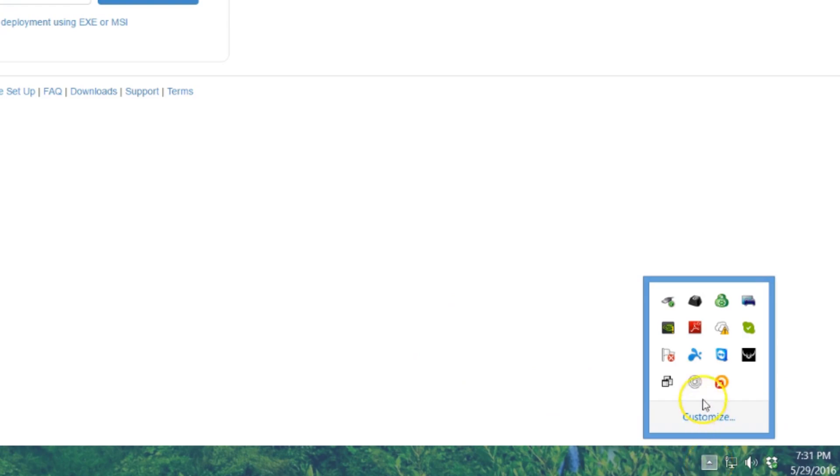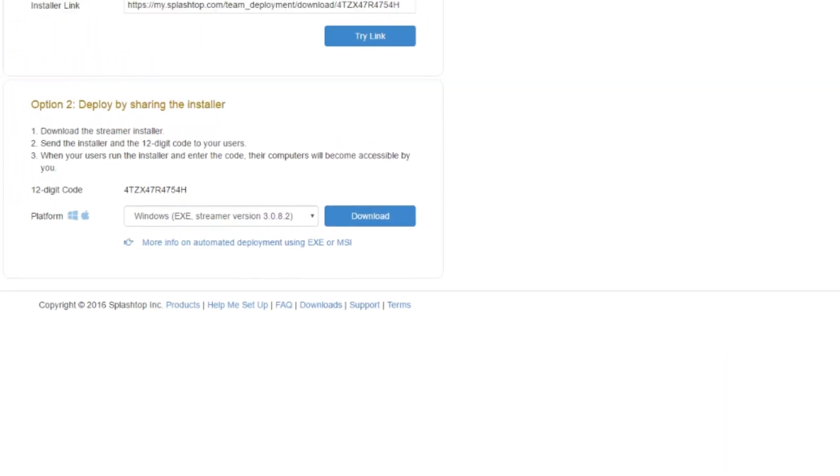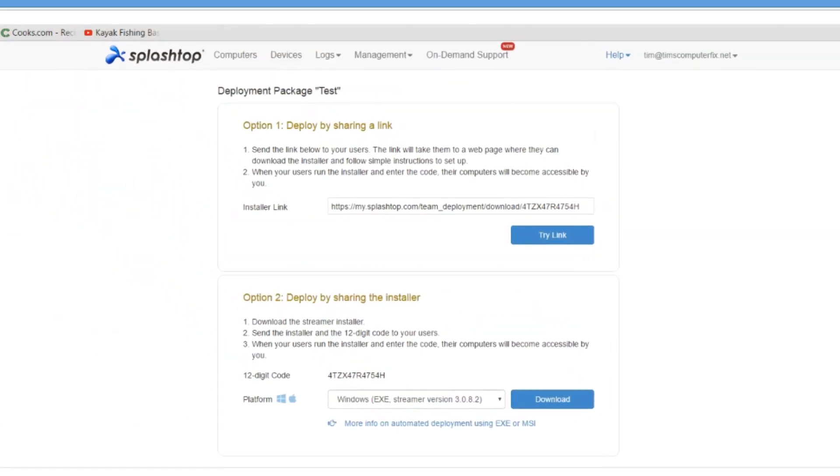Once you install that on the client's computer using that 12 digit code, you will see the Splashtop Streamer in the system tray on the computer that you're trying to access. Once you have that, every time you boot the computer, this will be visible and this shows you that Splashtop Streamer is available for unattended access.